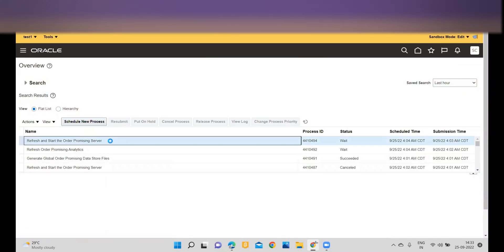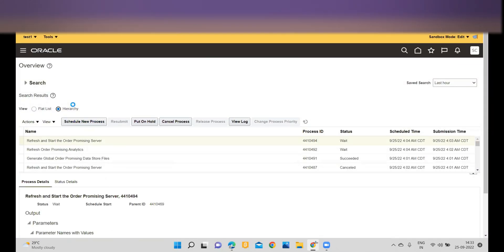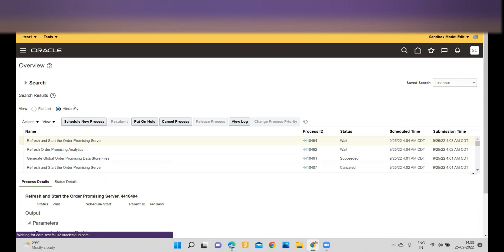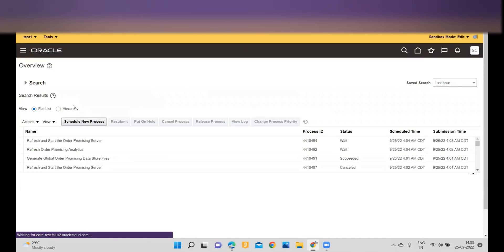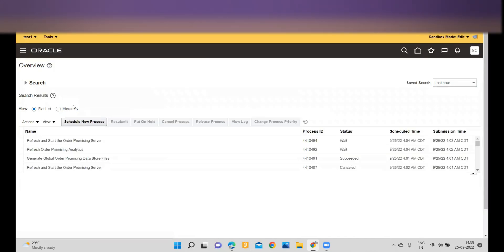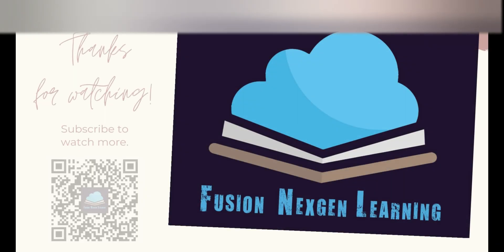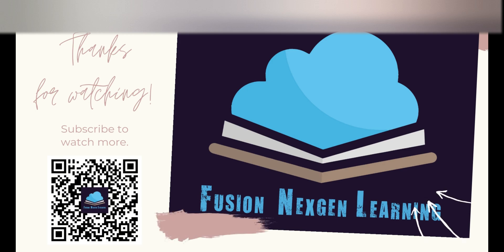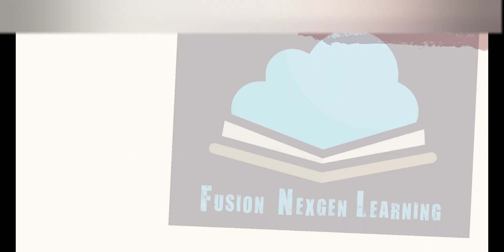Always make sure you are clicking on Hierarchy and selecting the original ESS job only. Thank you for watching my channel Fusion Next-Gen Learning — keep learning, happy learning.